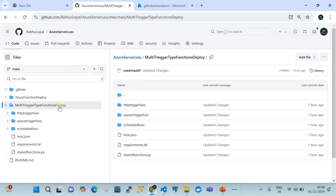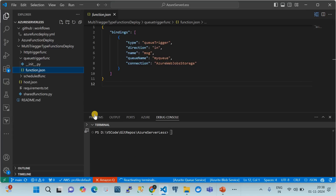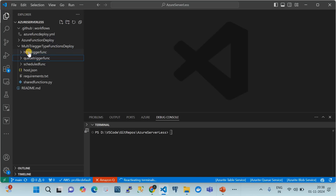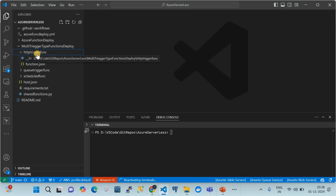I have cloned this repository in VS Code and I'll walk you through the content of the files under those folder structures. The folder name underneath the root folder becomes the name of your function, so name it properly as per your conventions.